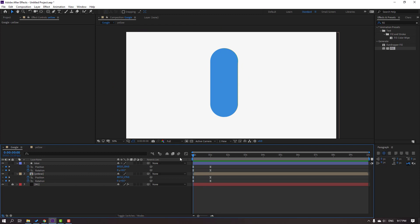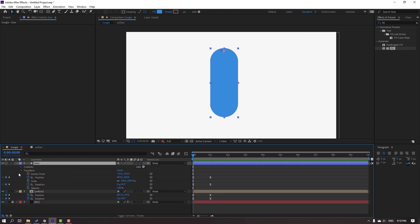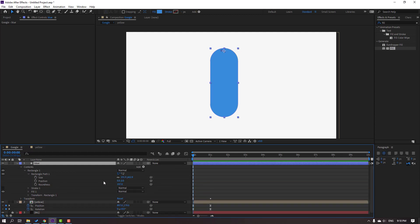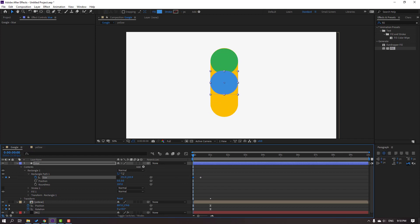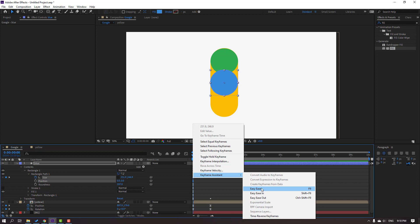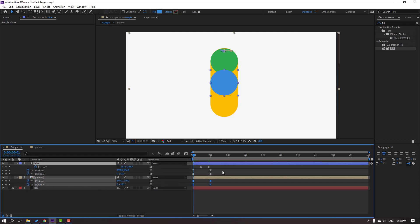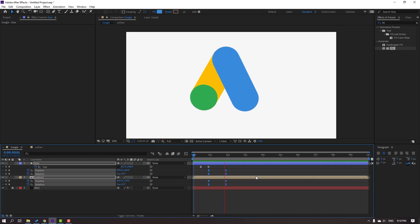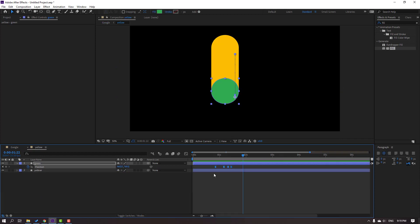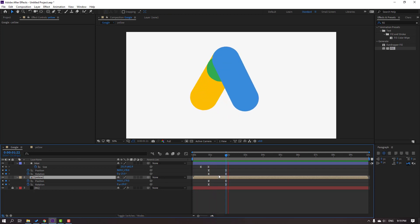Back to the Google composition. Select the yellow layer, go to Edit, Split Layer, and delete. Select the blue layer, open Contents, Rect 1 and Rect Path 1. Click the icon — Size — and make a Size keyframe. Move forward and change the size. Select these keyframes, right-click, Keyframe Assistant, Easy Ease. Select these 2 keyframes and move to the right.